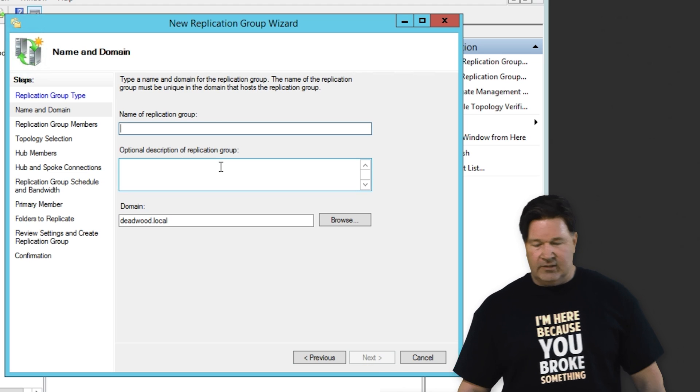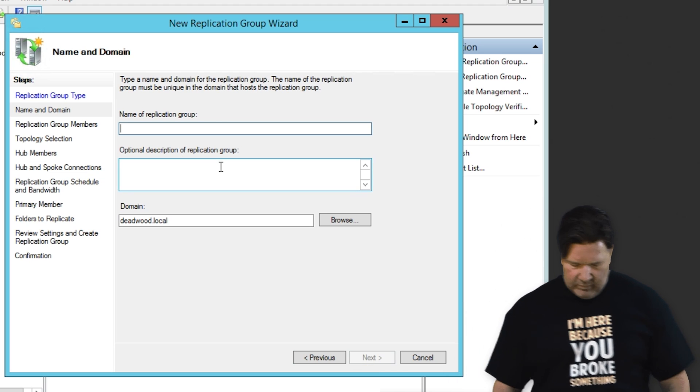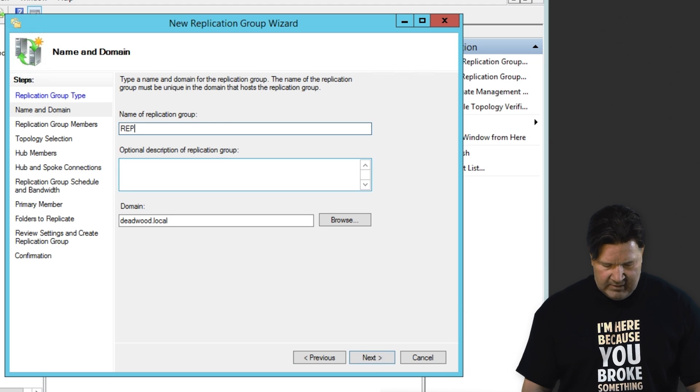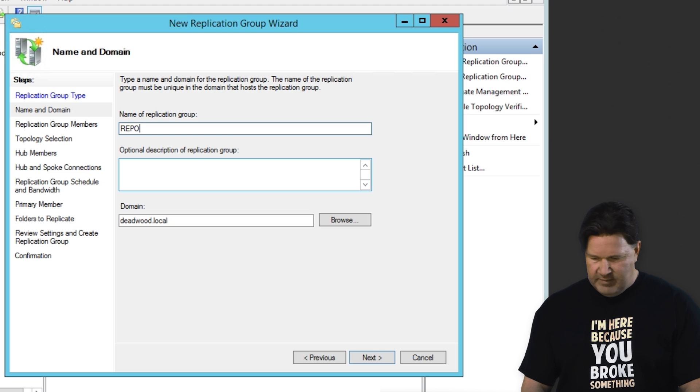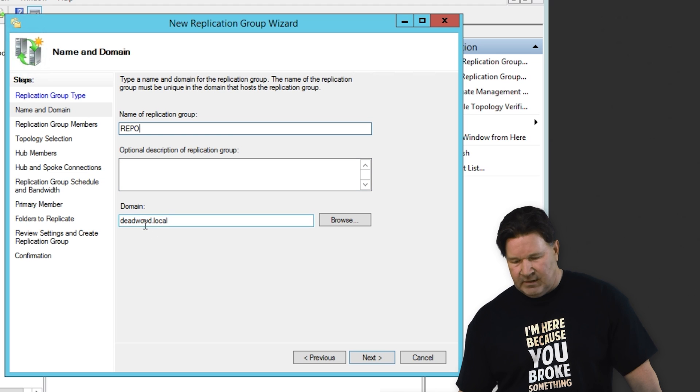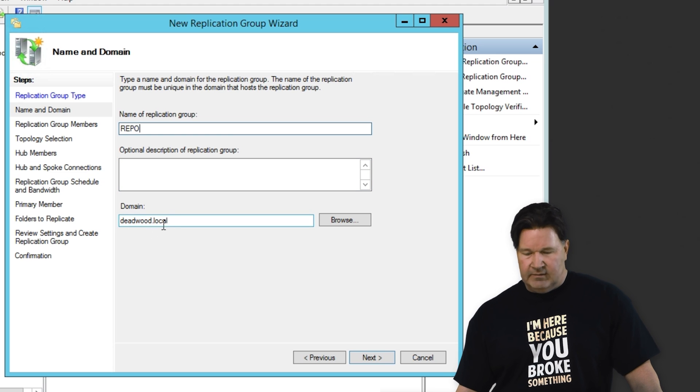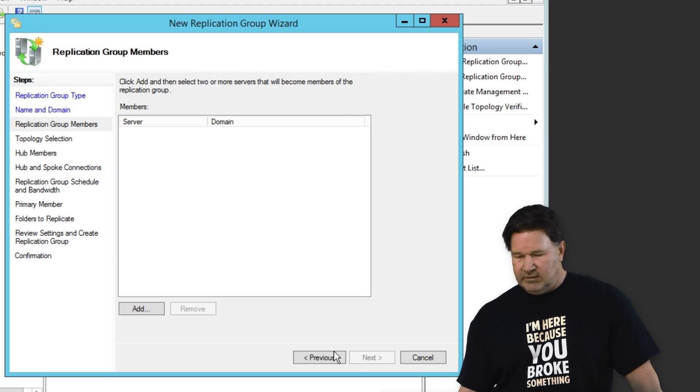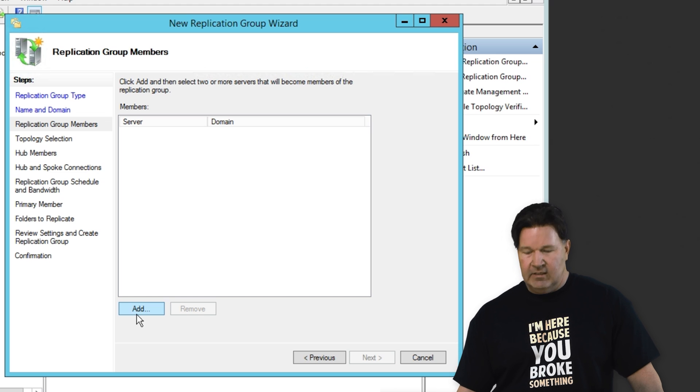Name of the replication group. Well, let's just call it repo for a repository. It's in the domain deadwoodlocal. Give it a next.